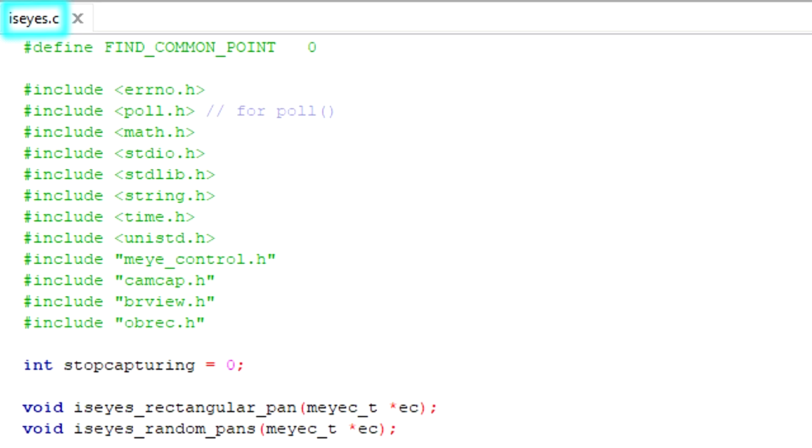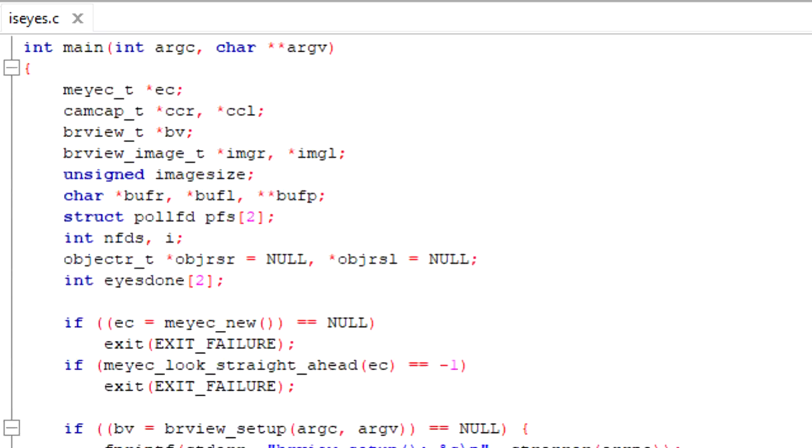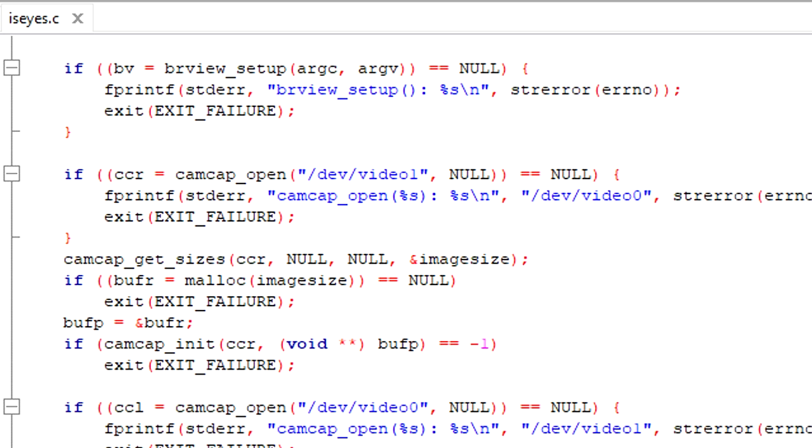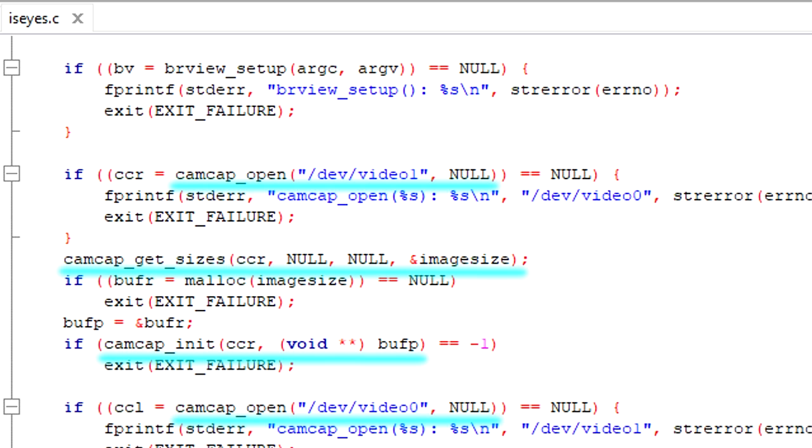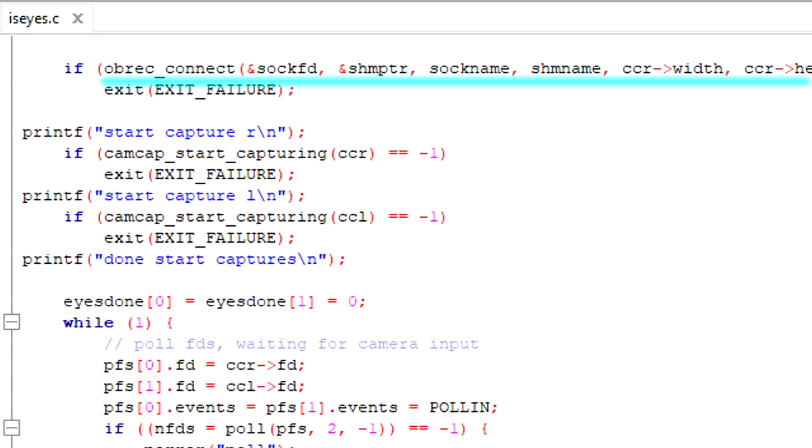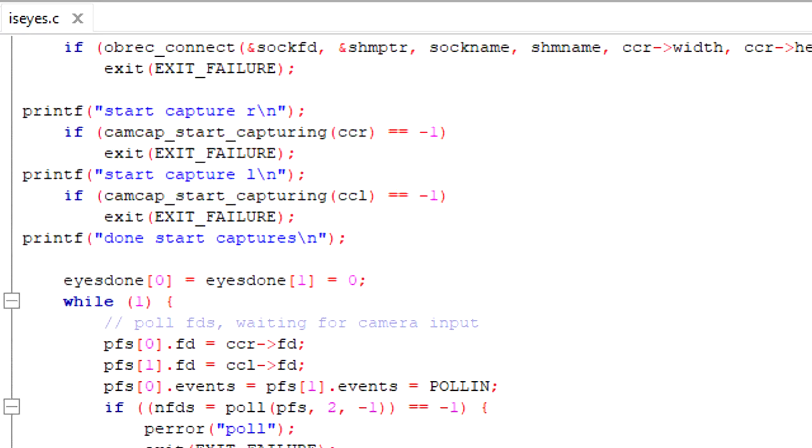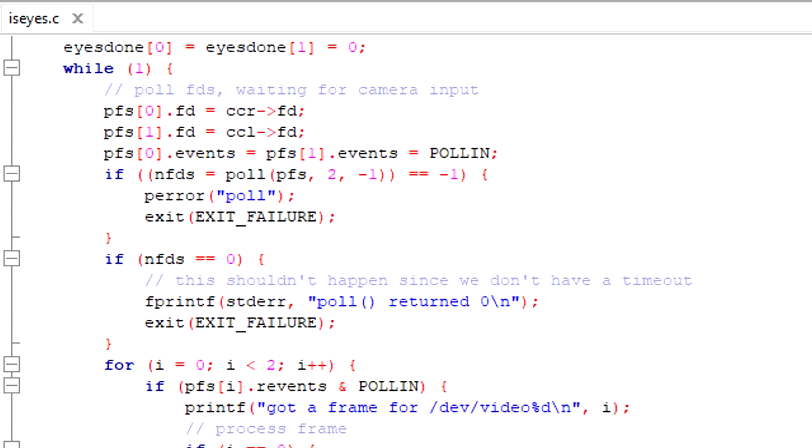My main code is called iseyes. In iseyes.c, you can see all my APIs being used. The brview functions for setting up the brain viewer for displaying on the monitor, camcap functions for setting up the camera capture, obrec functions for preparing for object recognition, and in the main loop,